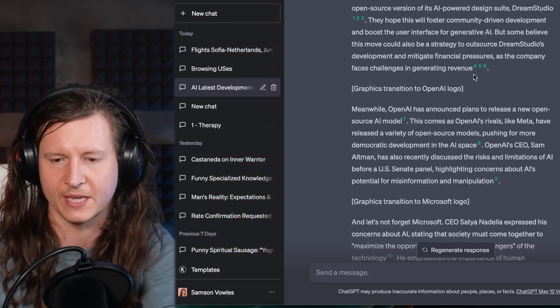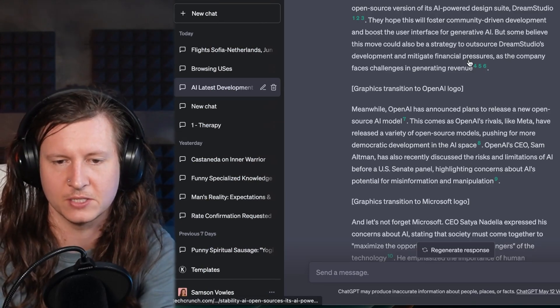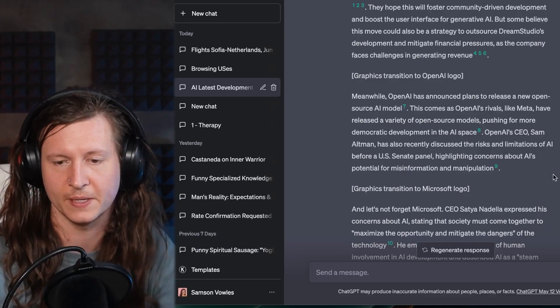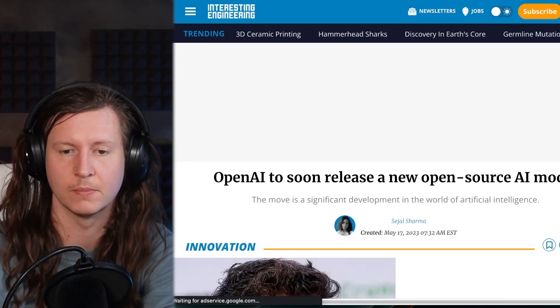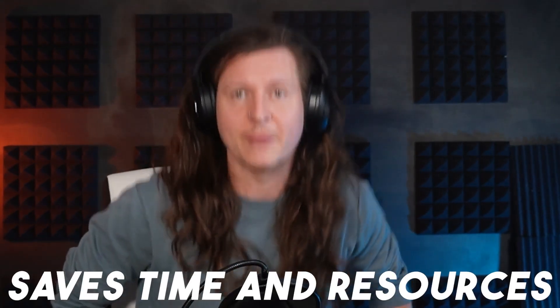So let's return to the script and see what else it came up with. You can see that it's come on to a second topic from another article about OpenAI releasing an open source model. So it's been able to go onto a number of different websites, parse out the most interesting stories, and put those into a coherent script that I could use to create a video straight away. This immensely saves time and resources, because I may well have had to do that myself or ask someone to do it for me.